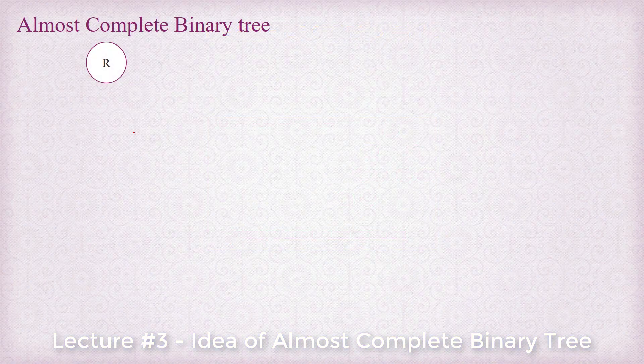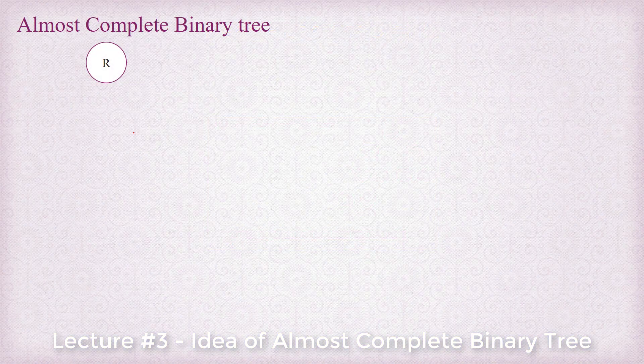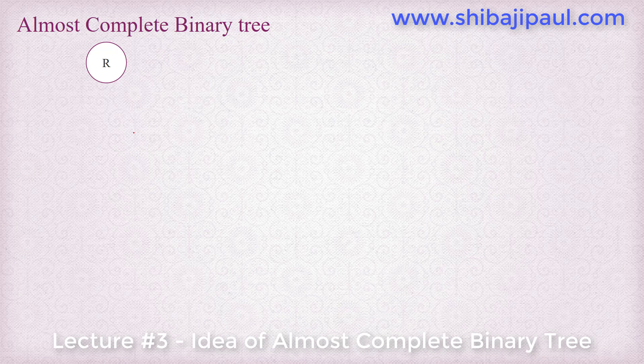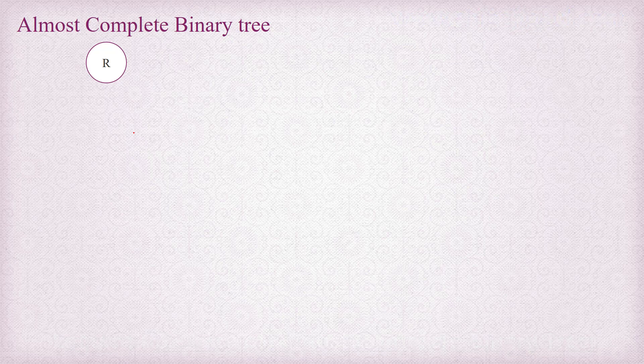In the last tutorial we understood briefly what binary tree is, and in this tutorial I am going to introduce almost complete binary tree to you.